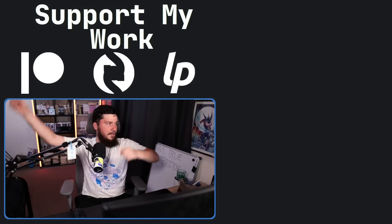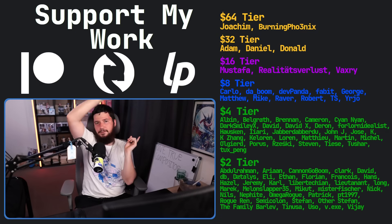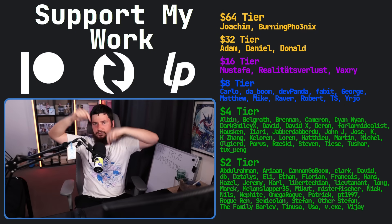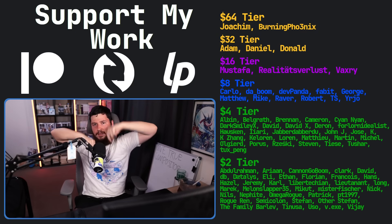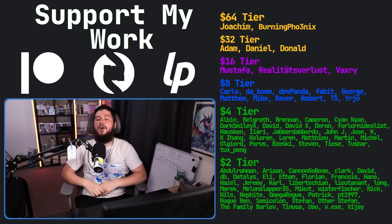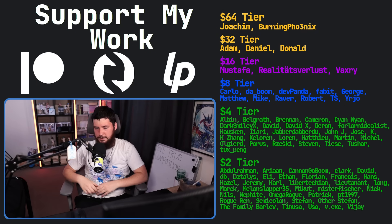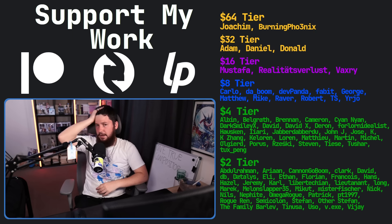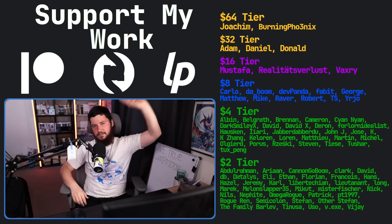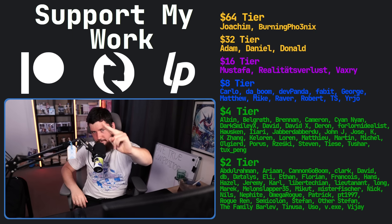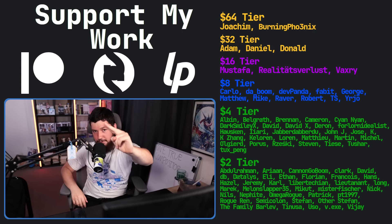And if you like the video, go like the video. And if you really like the video and want to become one of these amazing people, check out the Patreon, Scribes, and LiberaPay link in the description down below. That's going to be it for me — and my hair is doing whatever the hell it wants today. So I'm out.